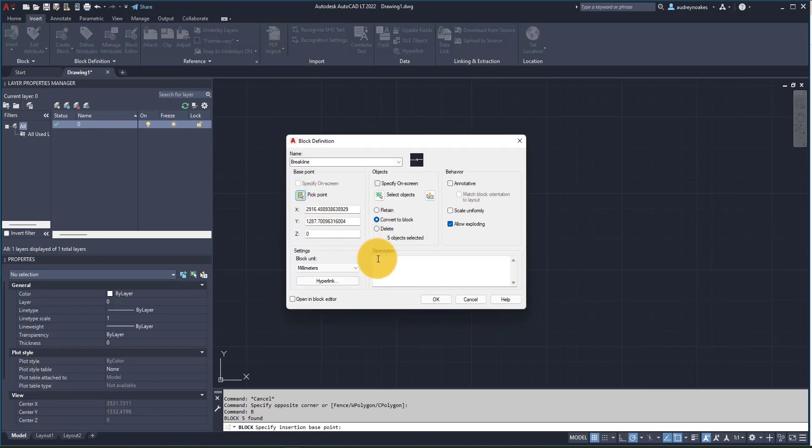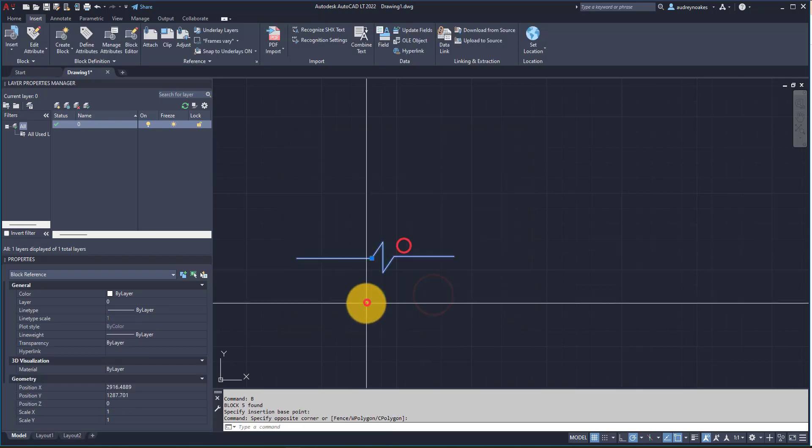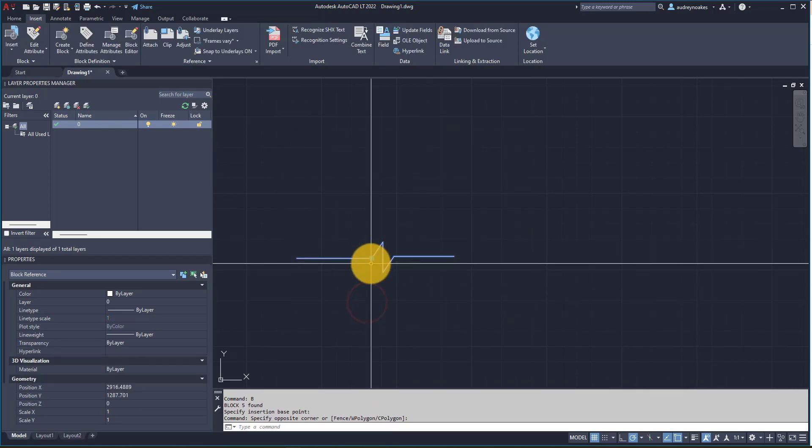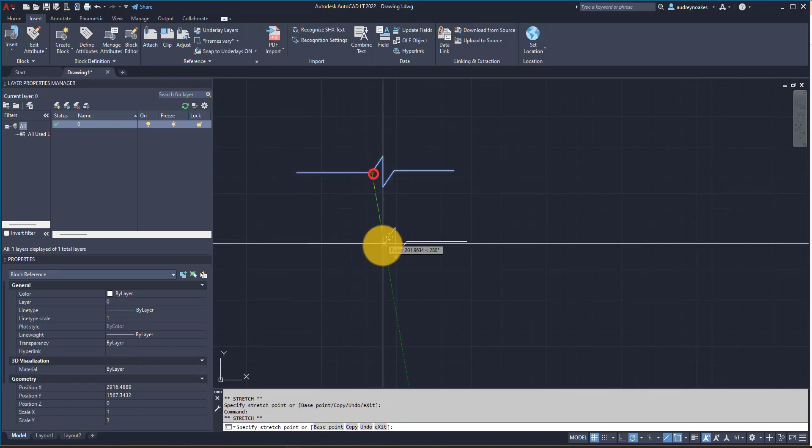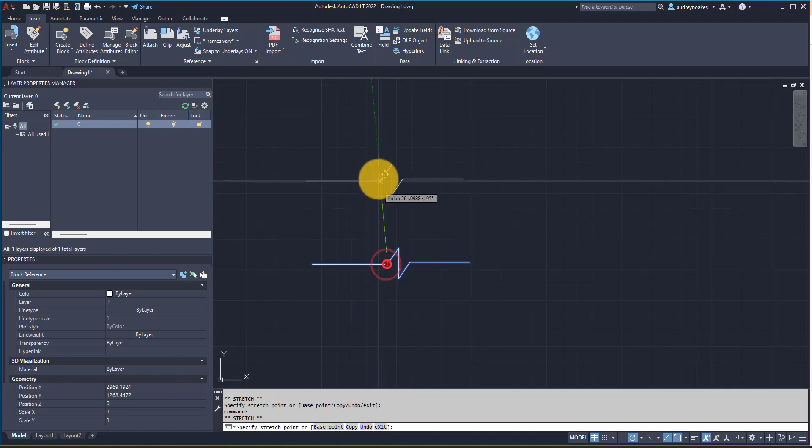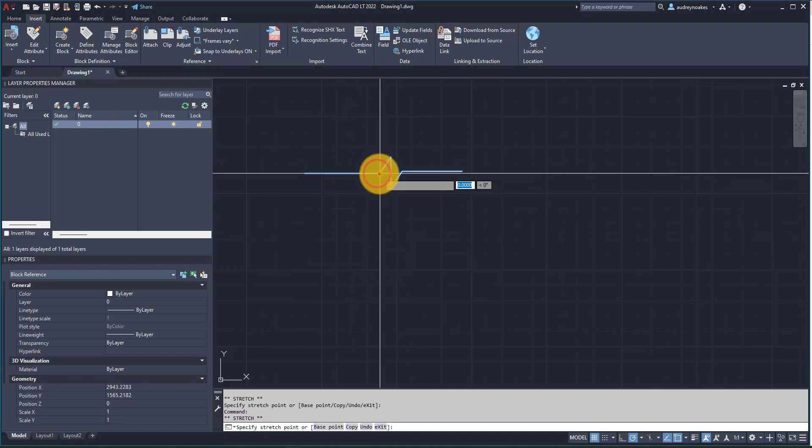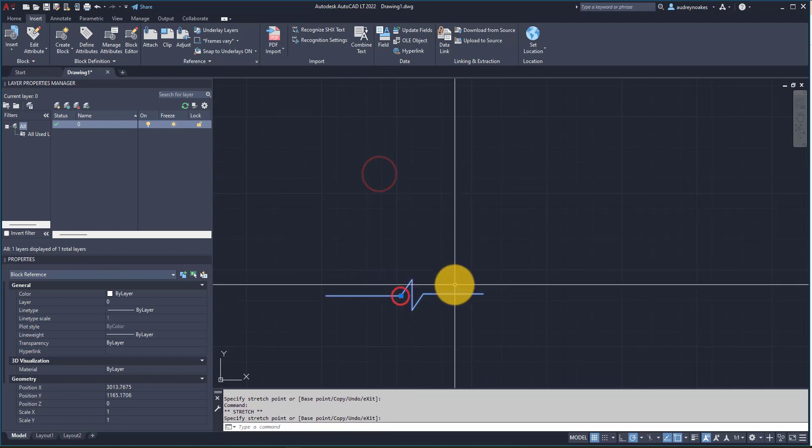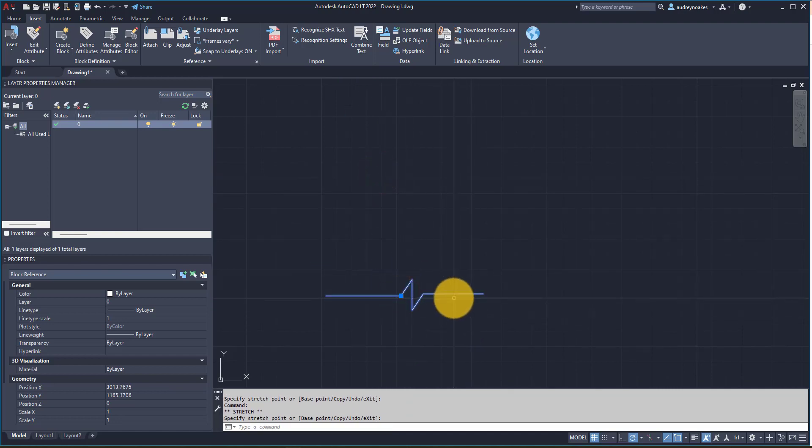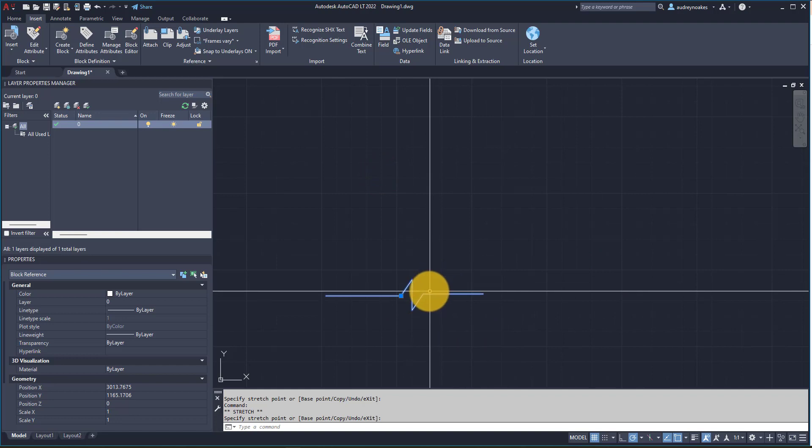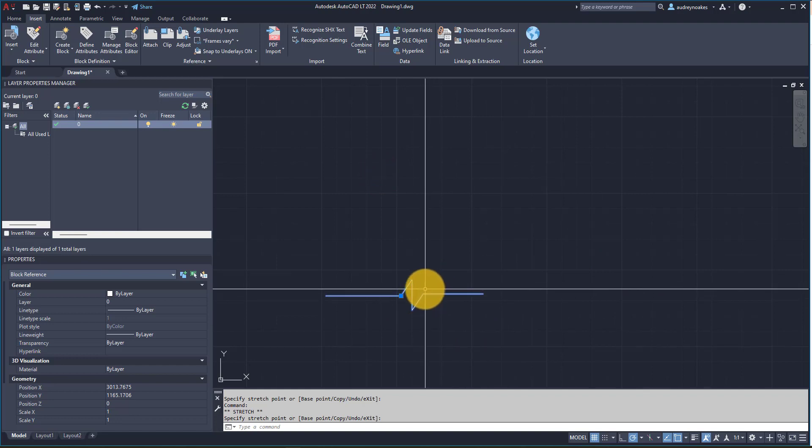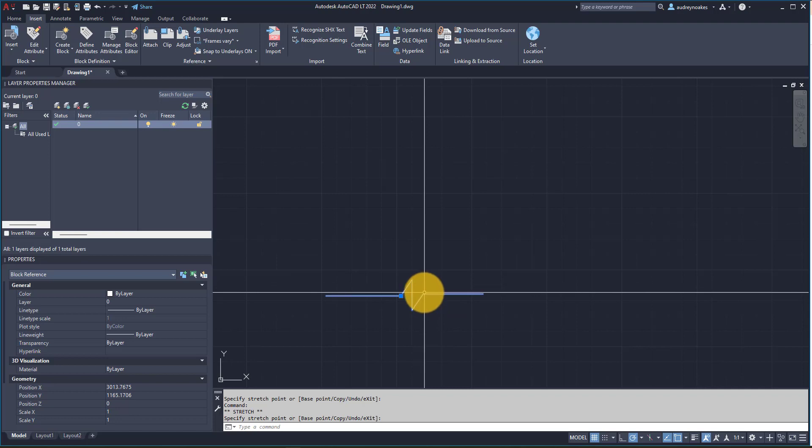And so now I have this break line. Now this is great, but as we know, sometimes you need things to be a little bit longer or it needs to have some adjustability, so this is when it's going to be helpful to create this break line block as a dynamic block.